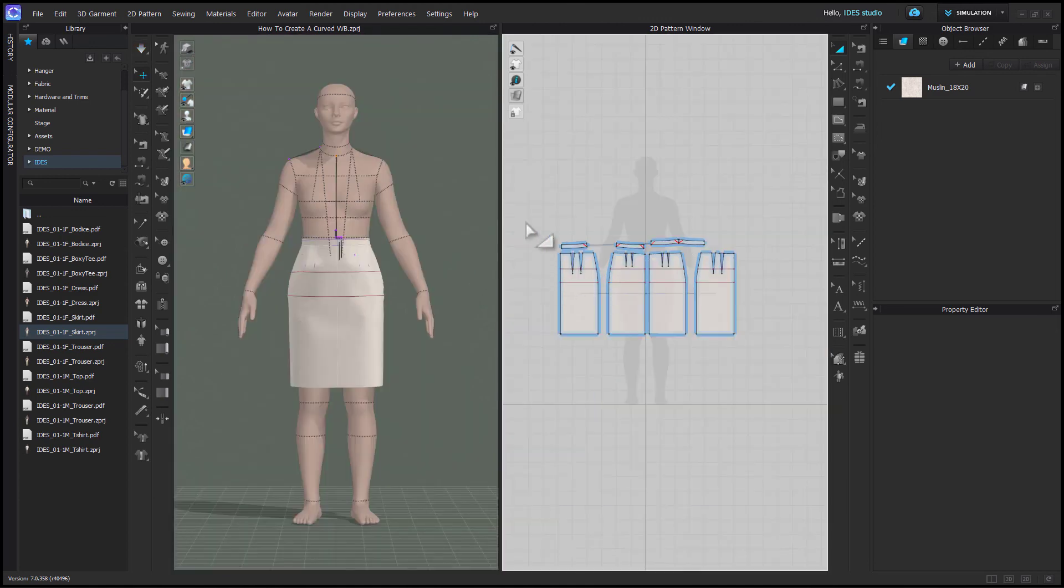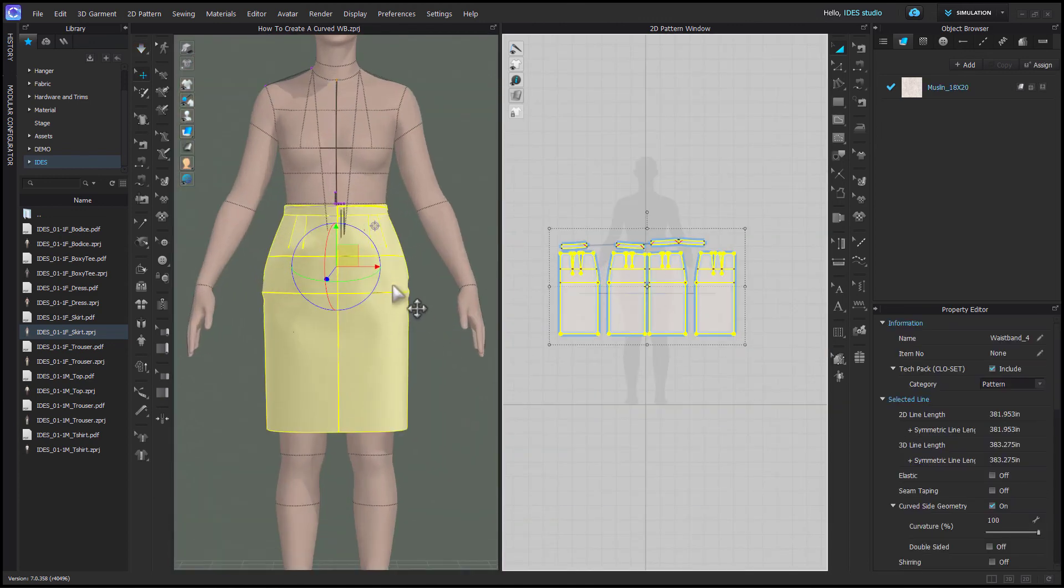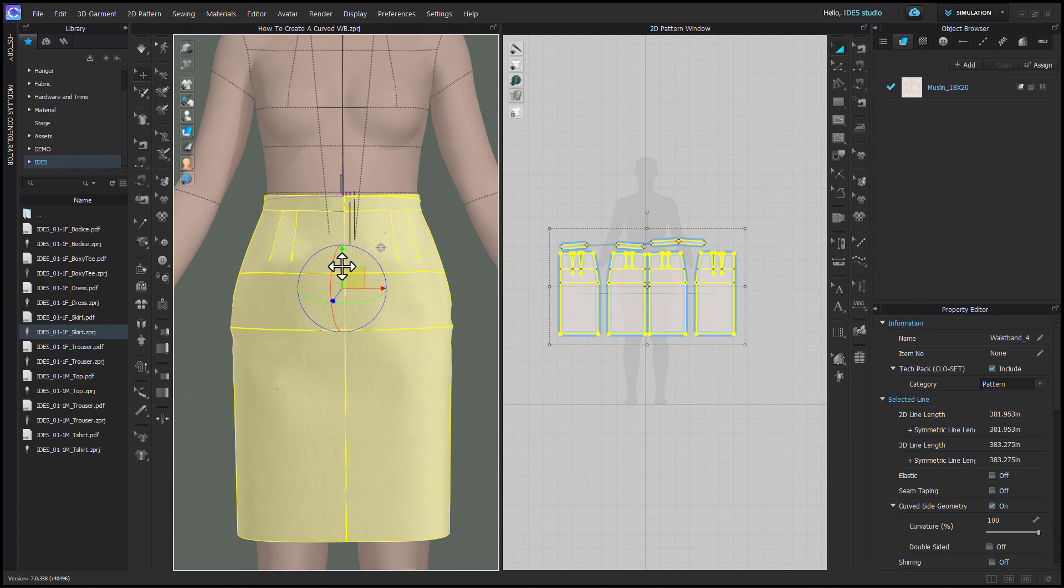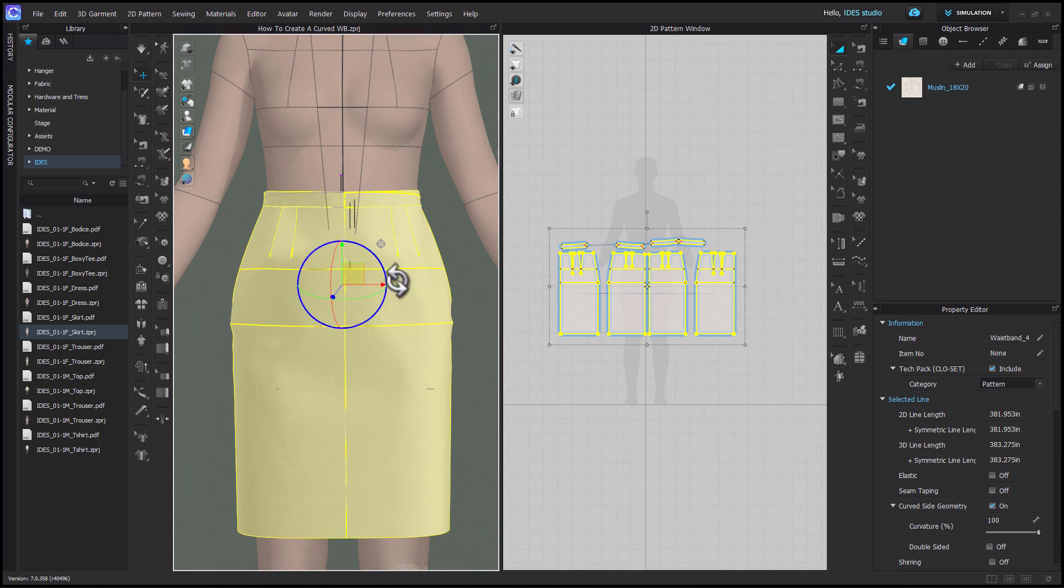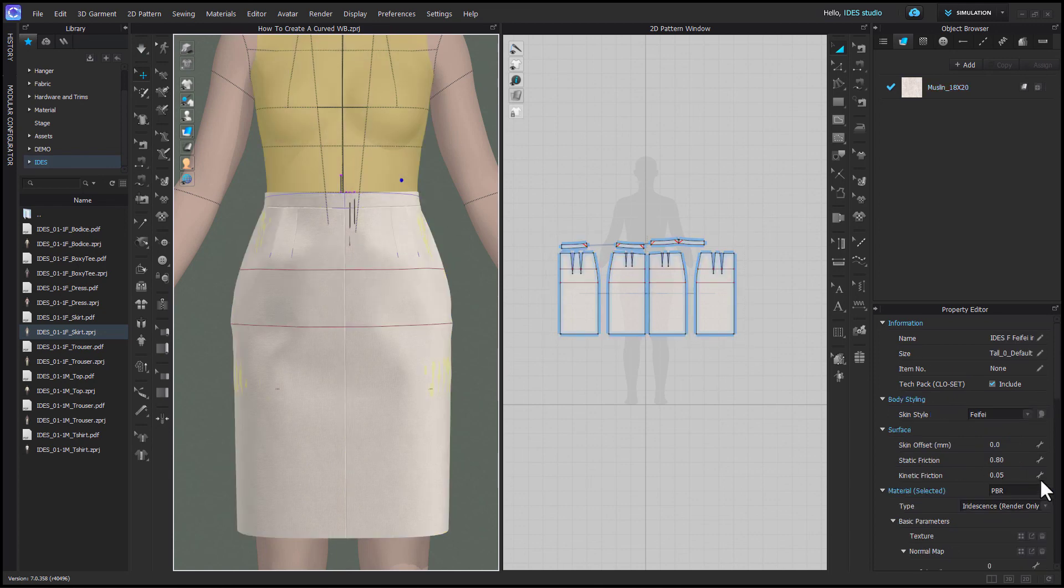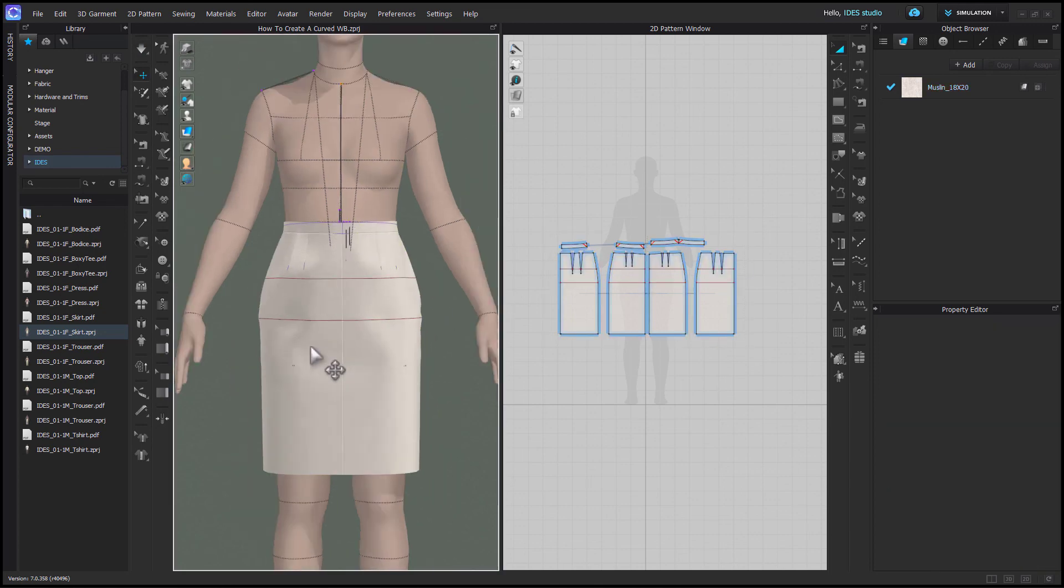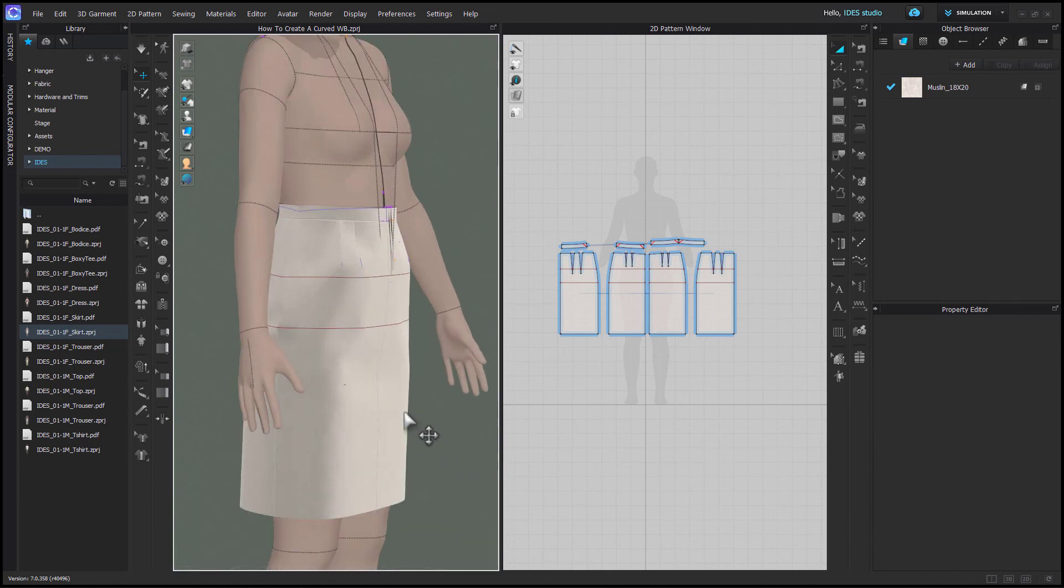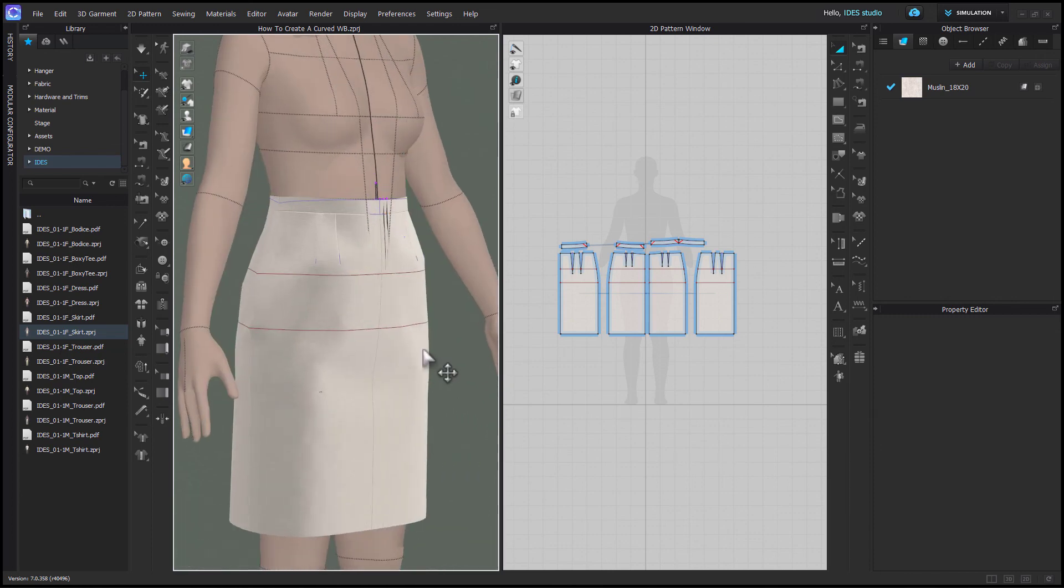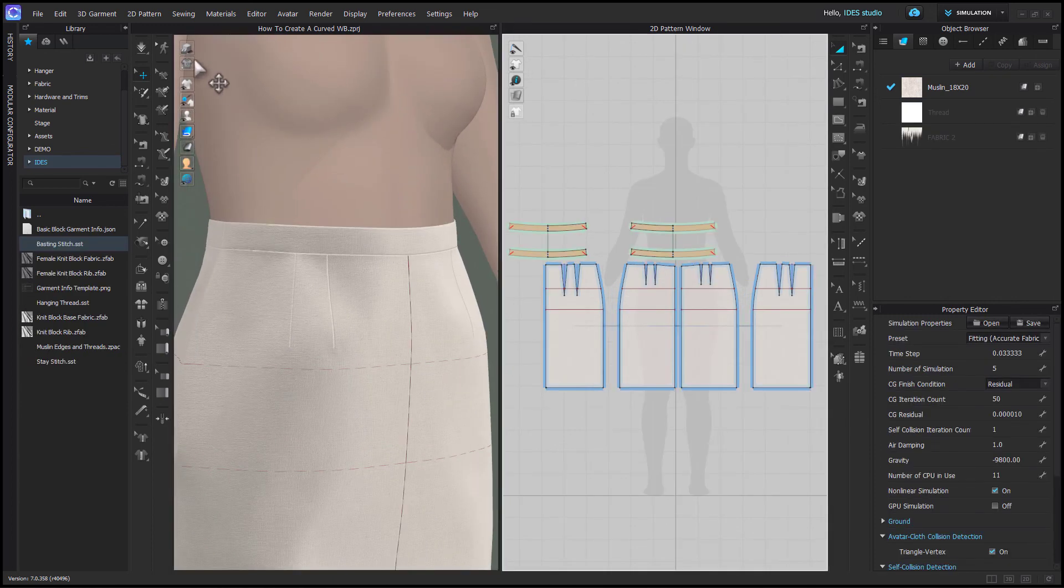One last tip if you're trying to get something situated in the right place on the waist is you can select all of the pattern pieces and move them all up or down together. If you select the avatar and change the kinetic friction to be 0.5 or even one, then that will keep anything from sliding up and down on the waist.